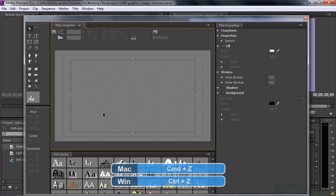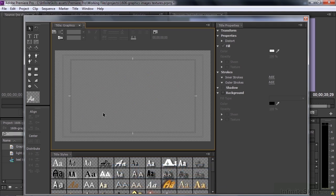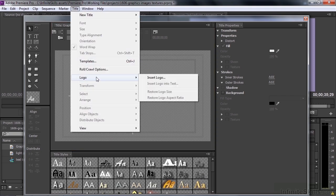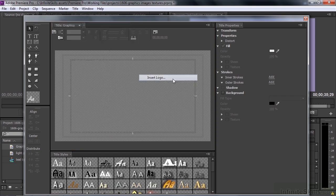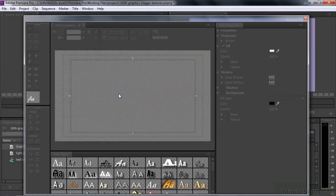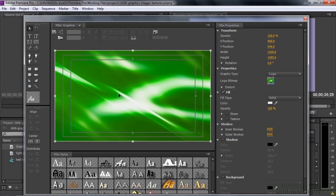Now you can import things other than simply logos or graphics like that. Go back up to Title, Logo, Insert Logo, and double click on the Background Loop MP4 file. This is a video file, but it'll bring in the first frame of that video file just like that.